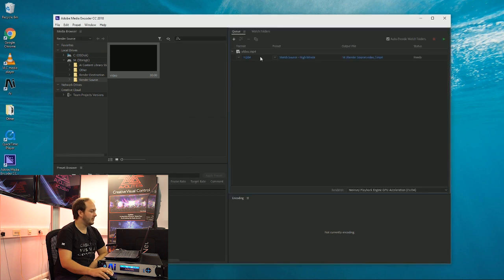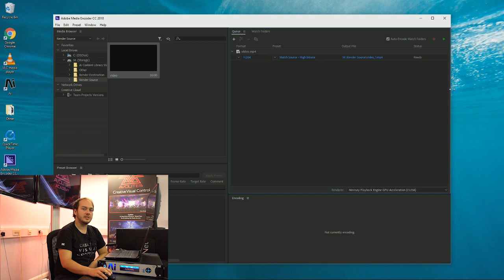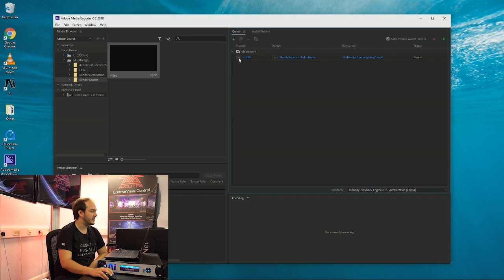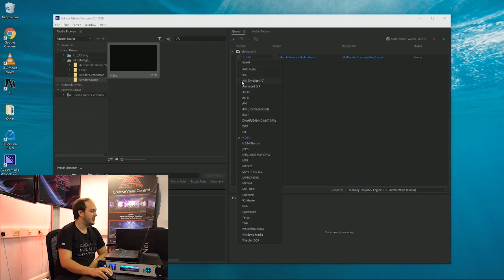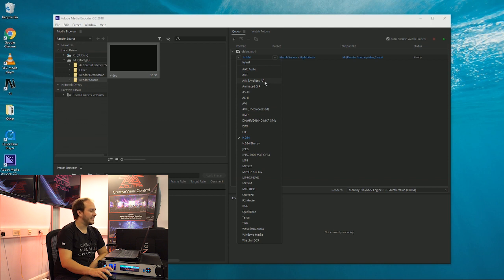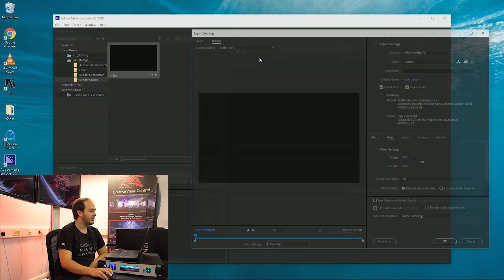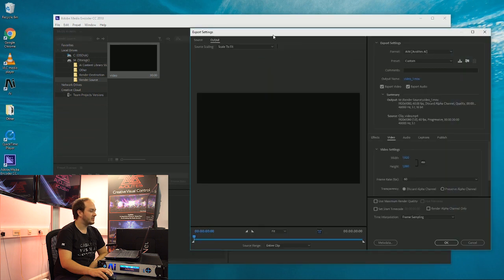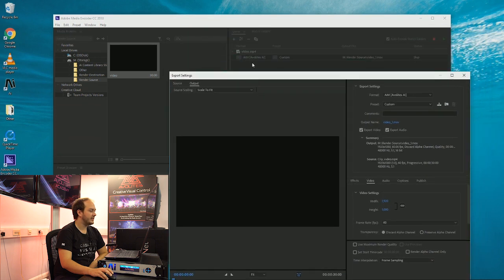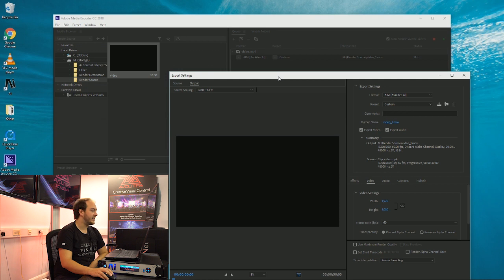Okay, so as standard, it may load in with different settings, and what you want is to select the format here, and you'll notice a new option for AIM, Avalites AI. That's the option that you want. So select that, you've got your preset, and you can go into more options by clicking the AIM Avalites AI.